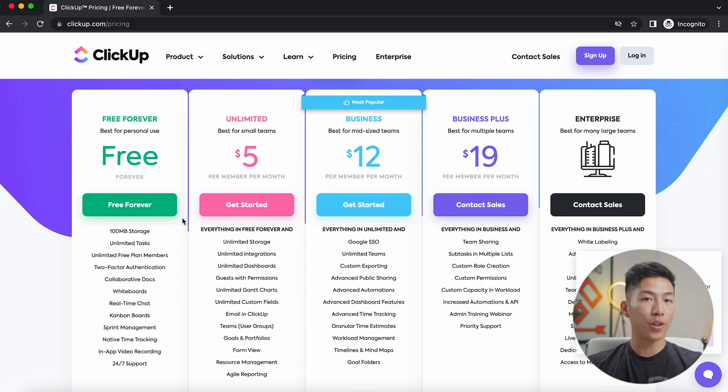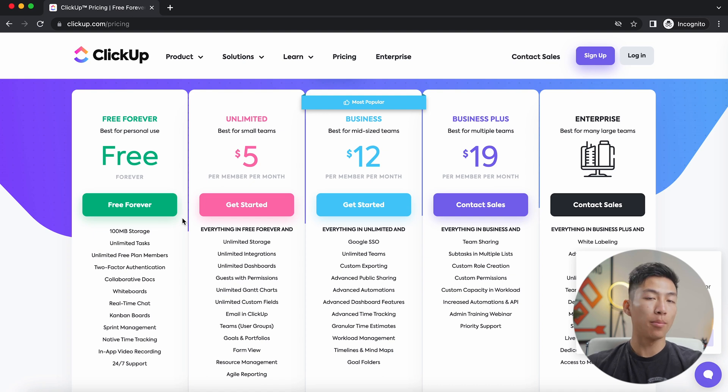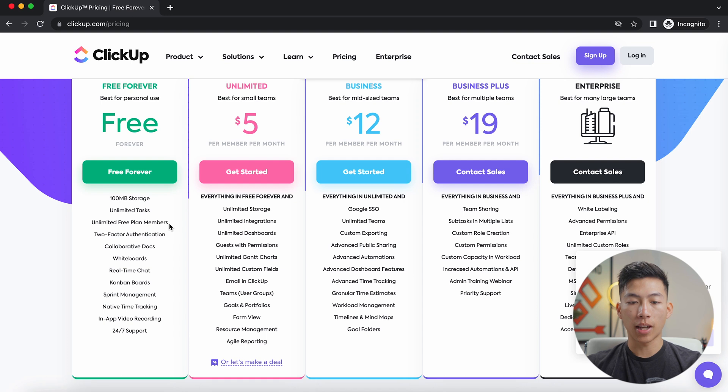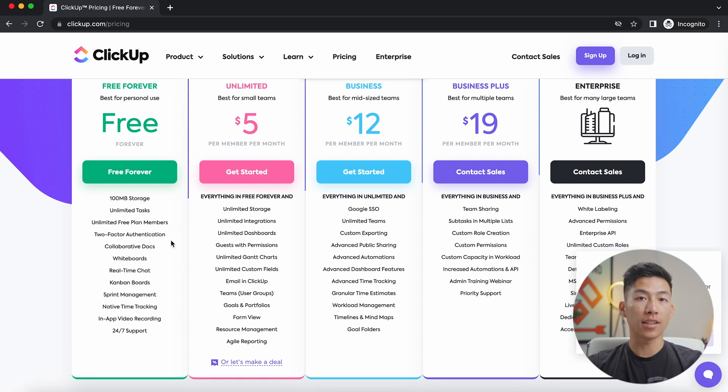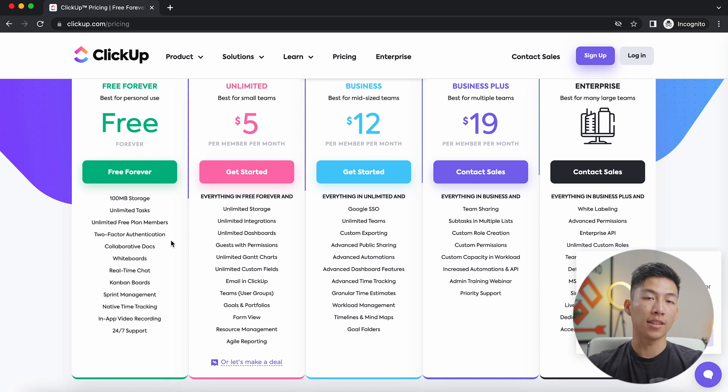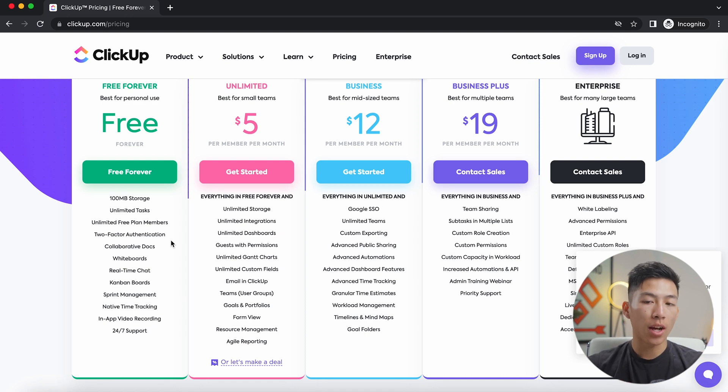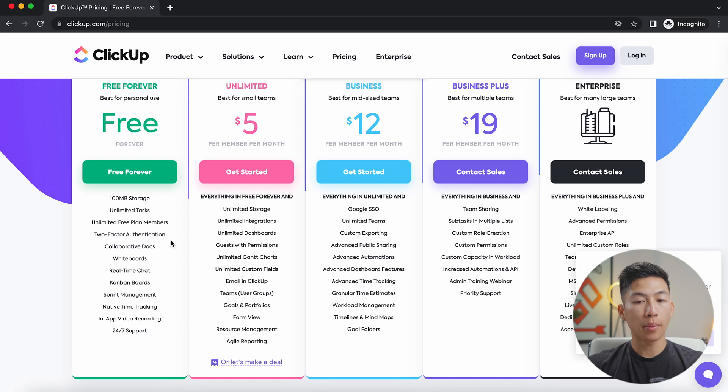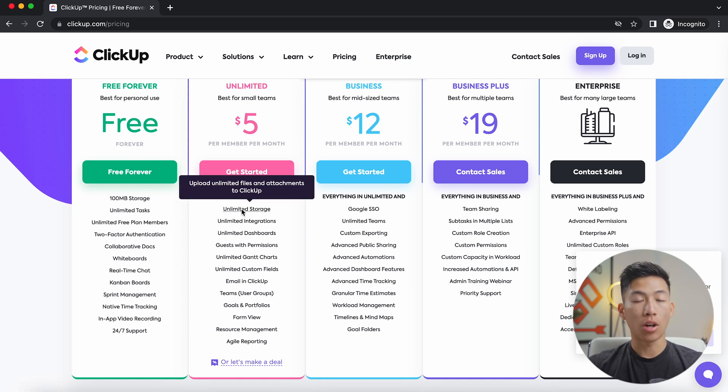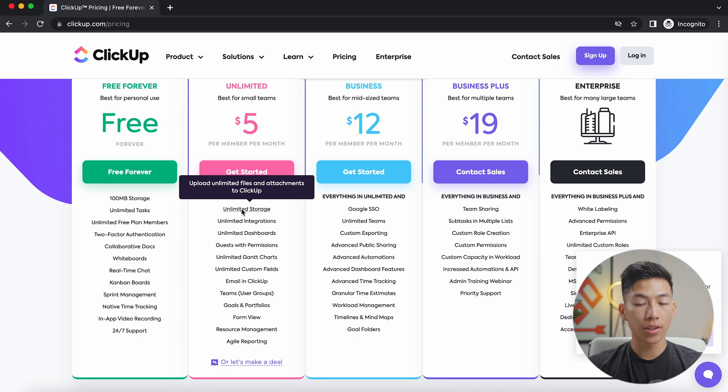Now, I'll say that for the majority of you guys, the free plan is more than enough for most businesses. You have unlimited tasks, unlimited free plan members, two-factor authentication, and you also have access to creating five spaces and all the folders, tasks, and custom statuses that you can add. But once you start building out your entire system on ClickUp, you're probably going to need to upgrade to at least the unlimited plan. You also have unlimited spaces that you can build.